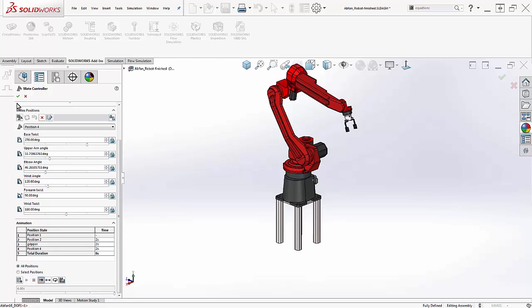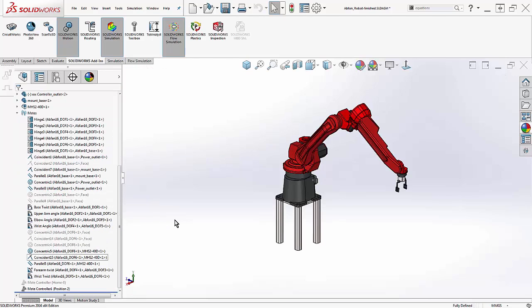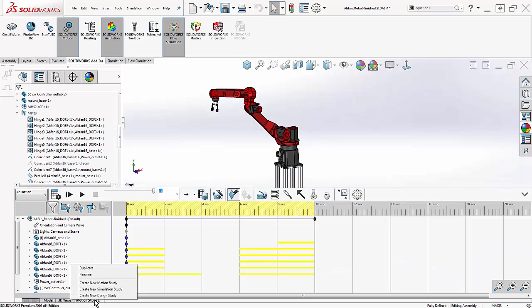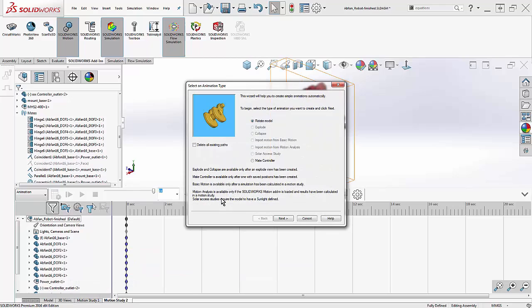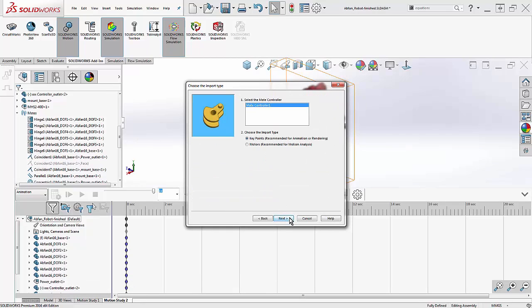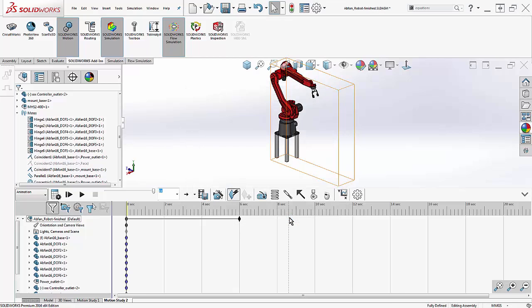However, if I want the animation a little fancier, perhaps with components hiding and showing, or with the camera views changing, then we have to take this animation into motion studies. Luckily, the wizard easily imports the mate controller into either key points or motor analysis using the animation wizard.